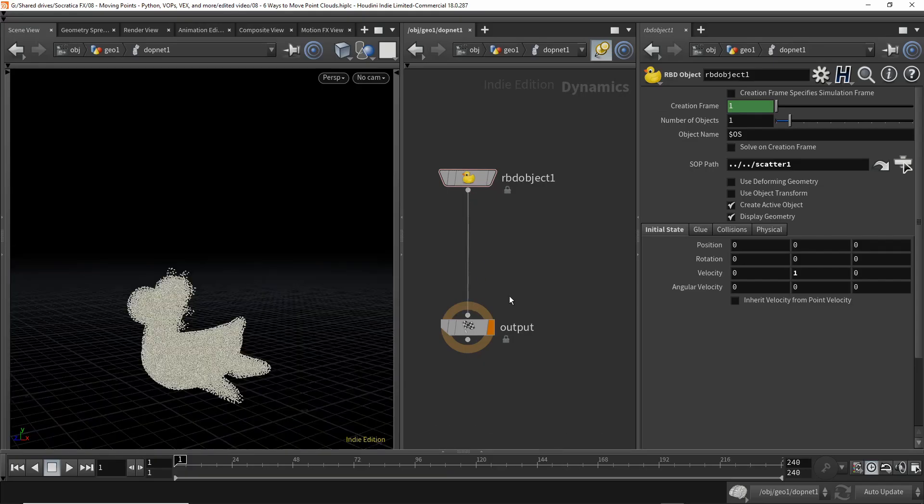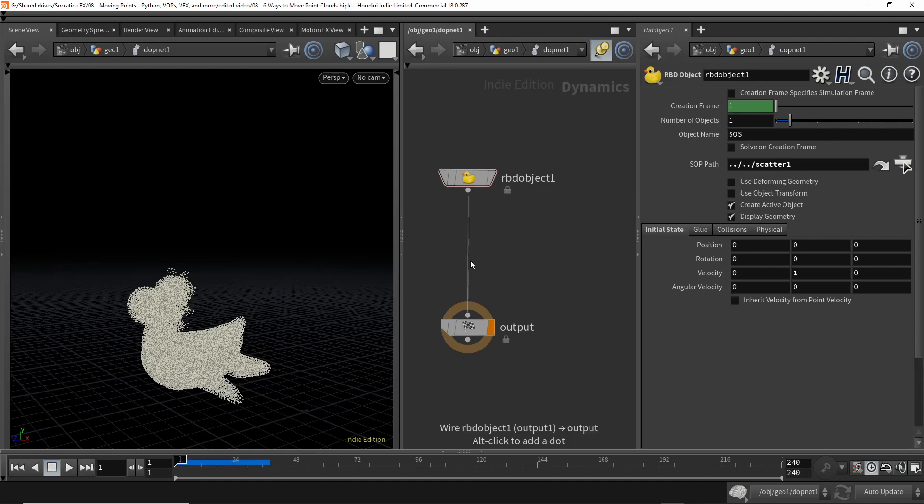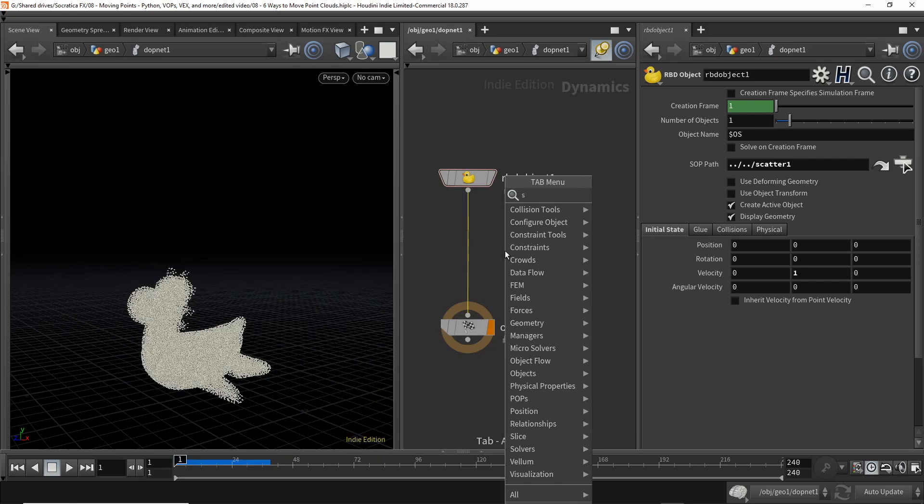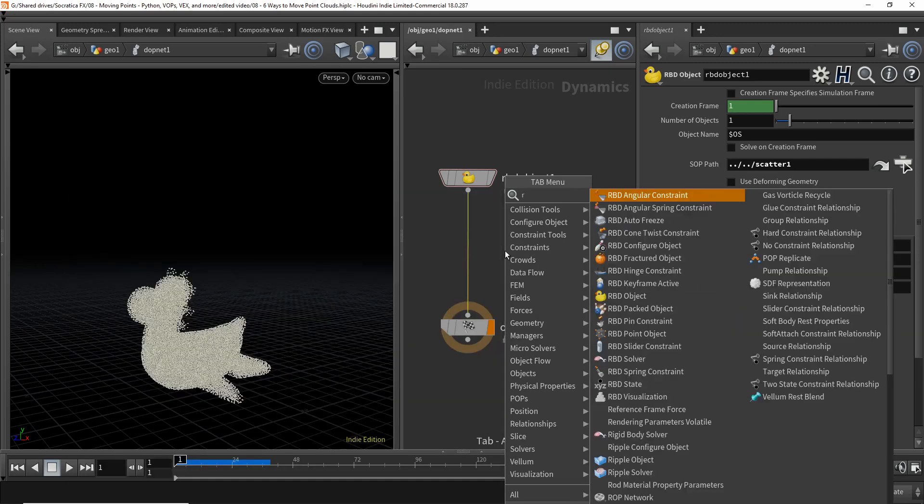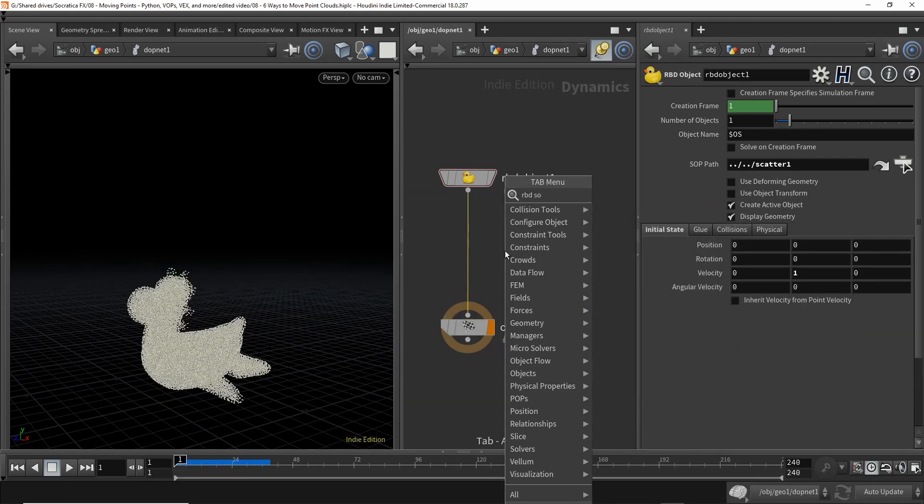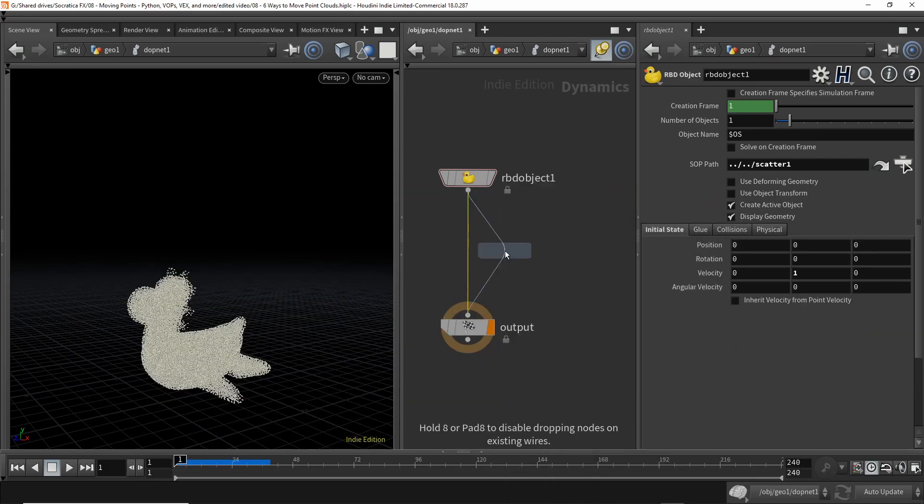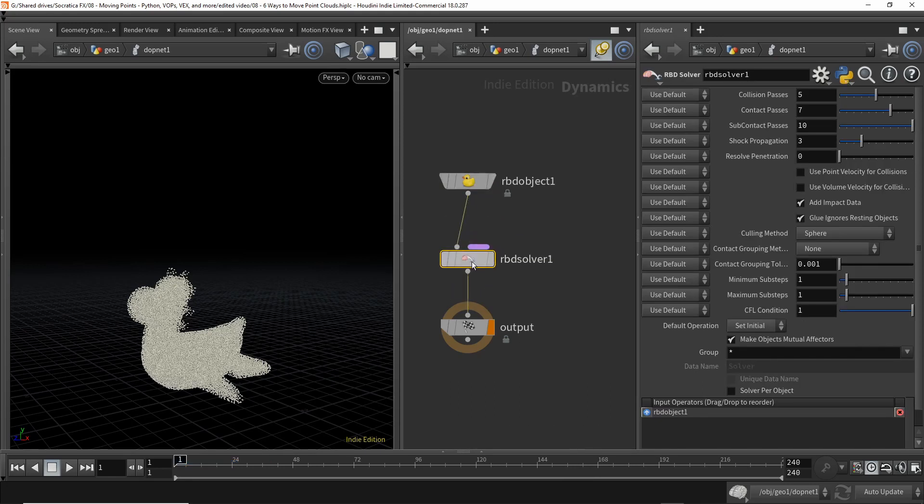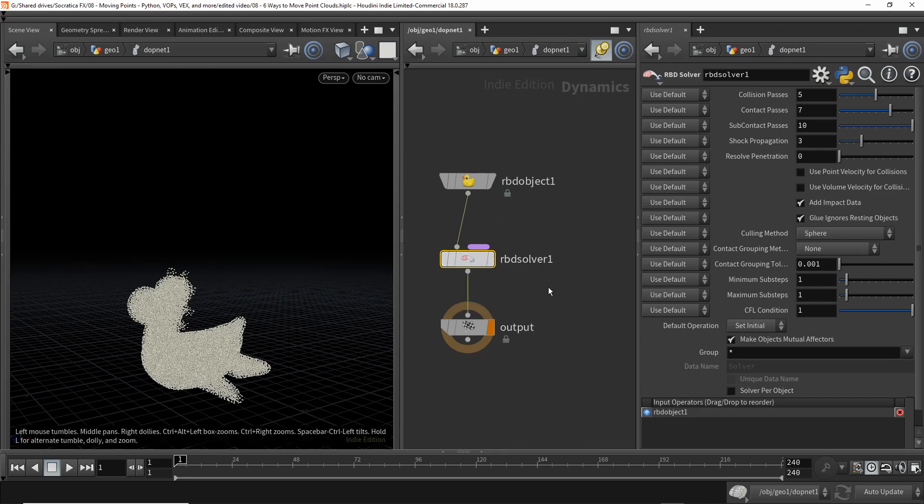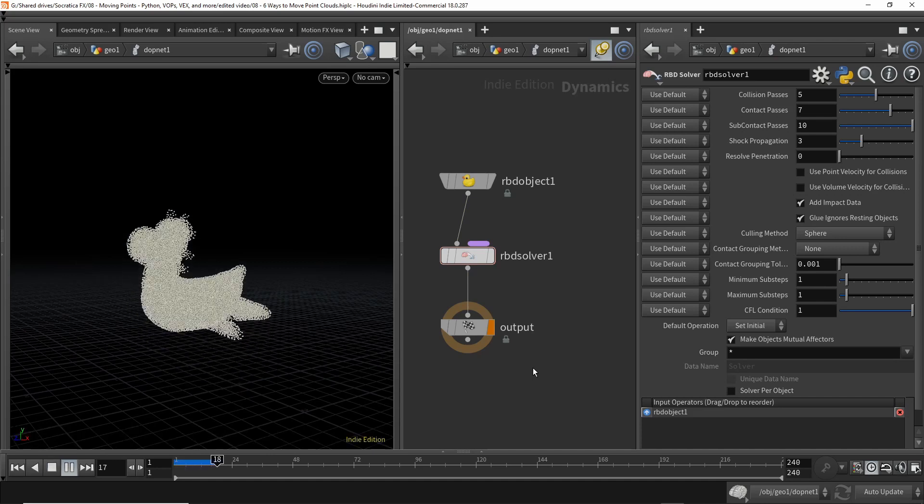Now, if you connect these together and play back, nothing happens. That's because we also need to connect a solver. And when you're in a dot network, there's lots of solvers. Let's use a rigid body dynamic solver. So simply putting the solver in there says, okay, Houdini, I'd like you to compute how the rigid bodies change over time. That's pretty much what this does. So now if we play it back, it drifts upward.